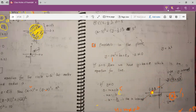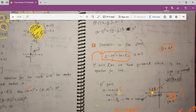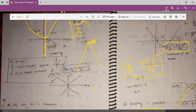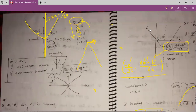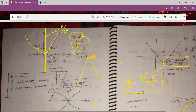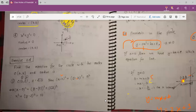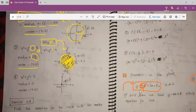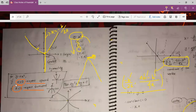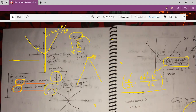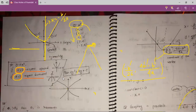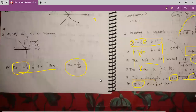Now let's see parabolas. For a parabola, the general equation is y equals ax squared plus bx plus c. We can also say y equals x squared. Remember: if a is greater than 0, the parabola opens upward. And if a is less than 0, the parabola opens downward.